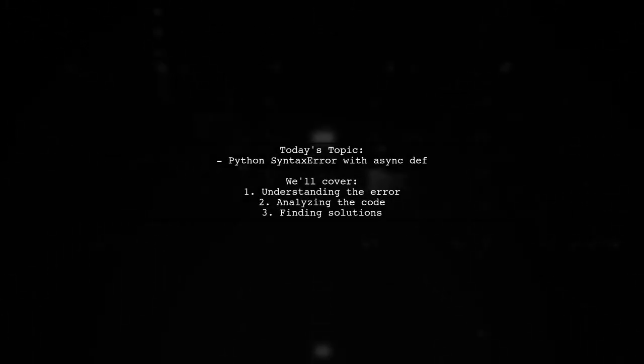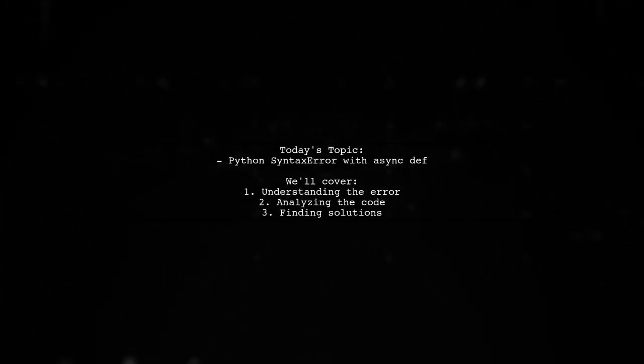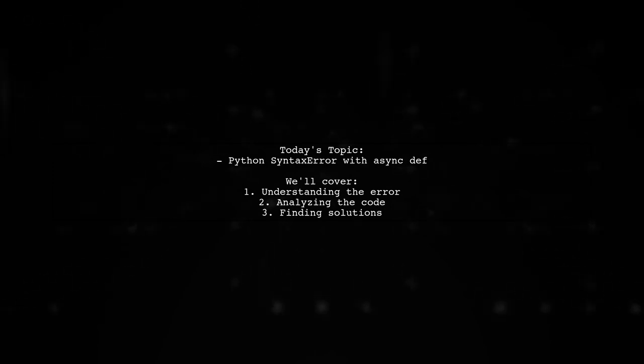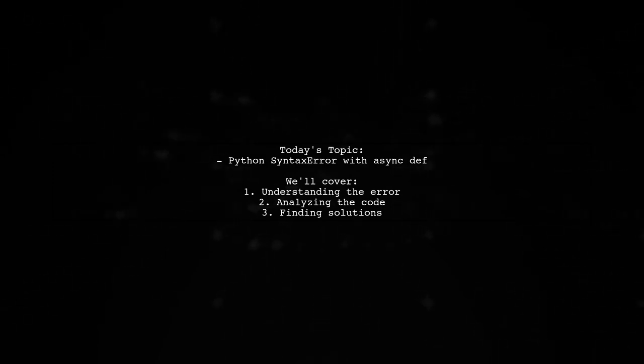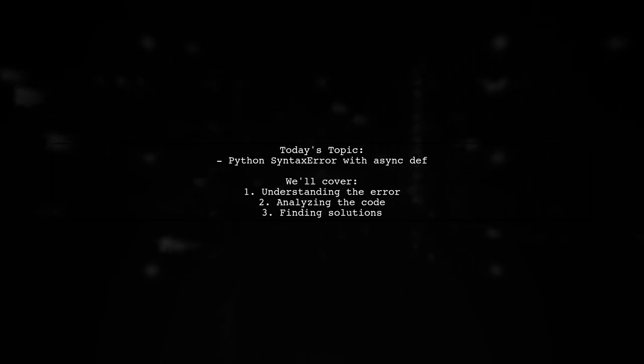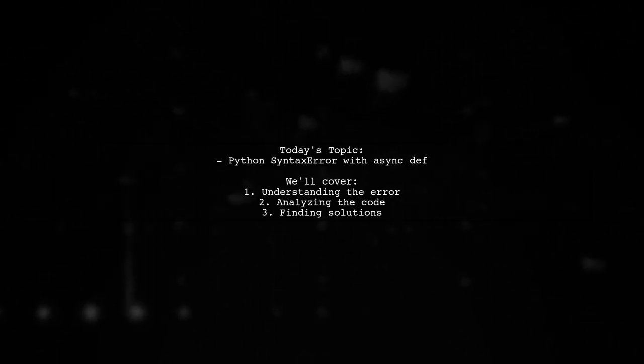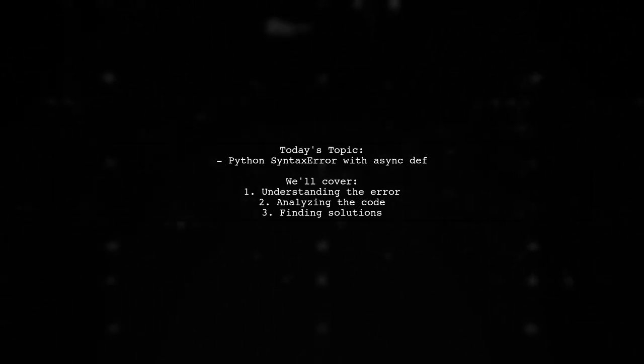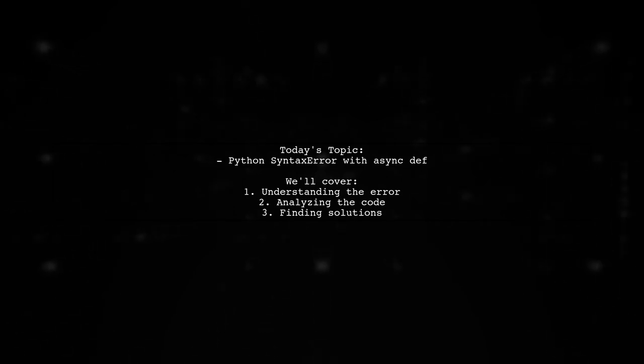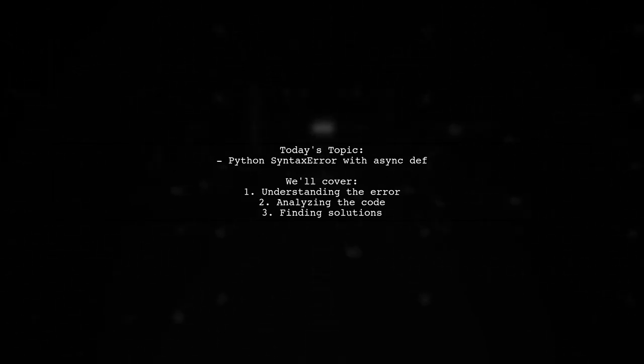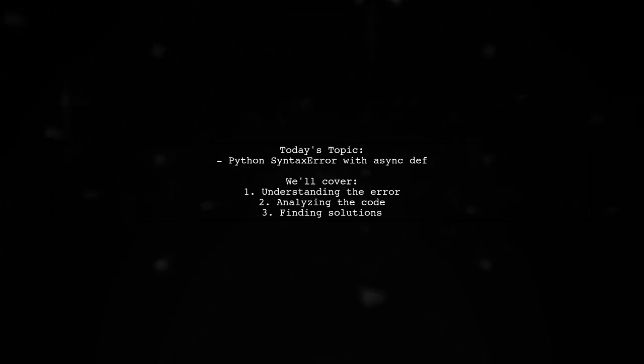Welcome to our Tech Explainer video. Today, we're tackling a common issue that many Python developers encounter. Our viewer is trying to write a Discord bot and has run into a syntax error when using async functions. Let's dive into the details of their code and figure out what's going wrong.